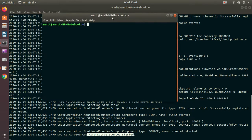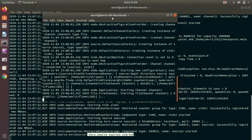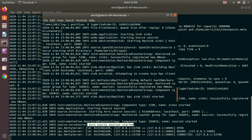Now in a separate terminal — don't close the previous one — run the first agent: flume-ng agent -n agent1 -f flume1.conf. You can see the sink has started. Everything is going well.